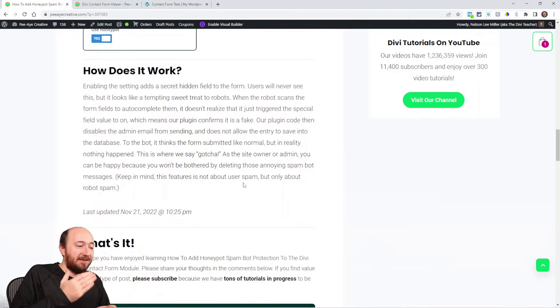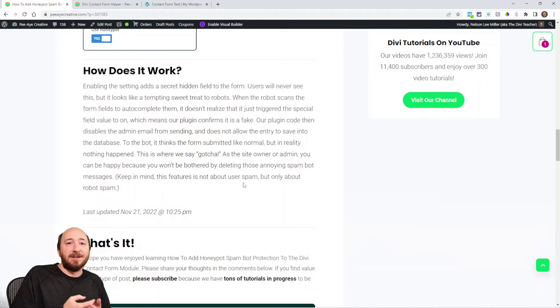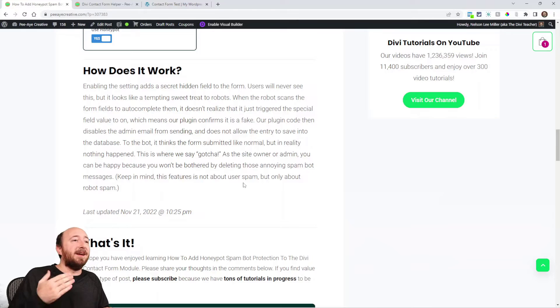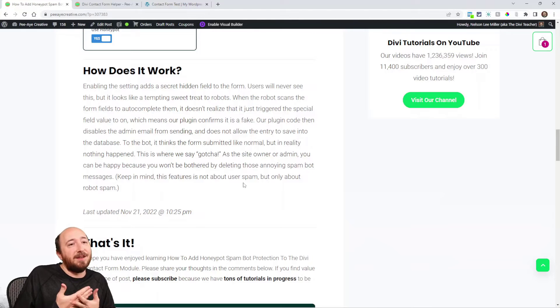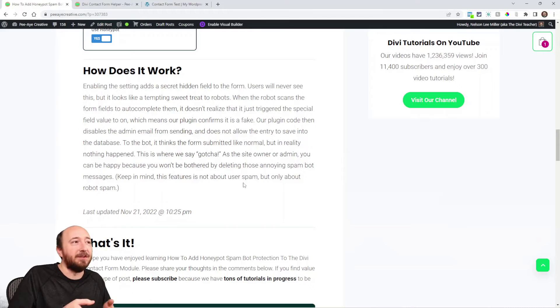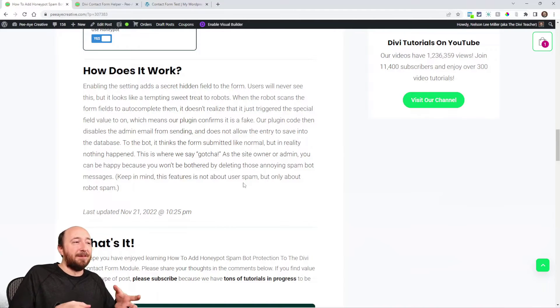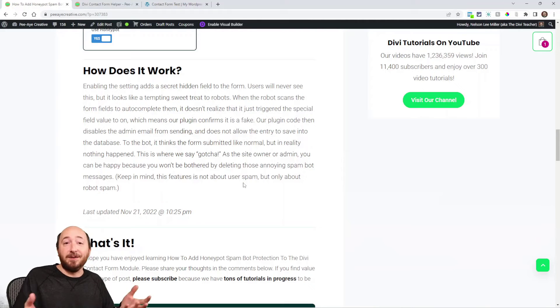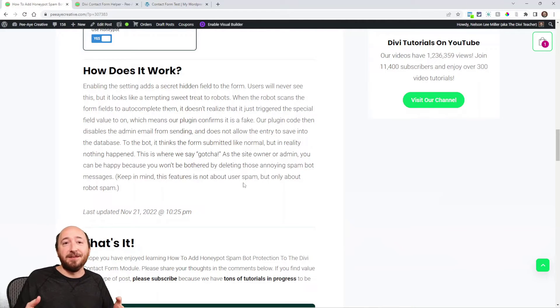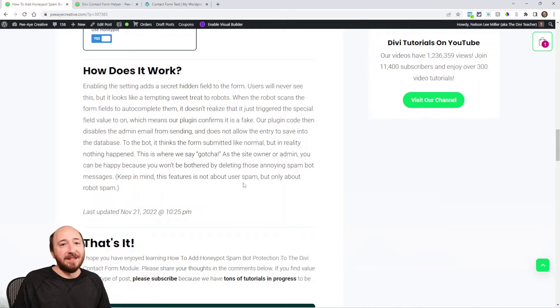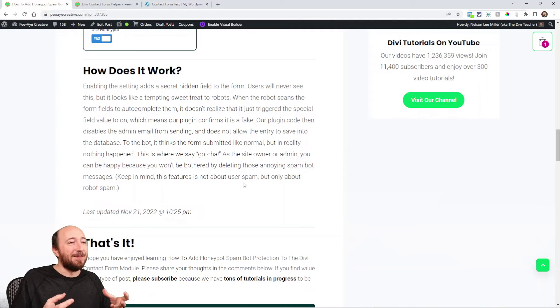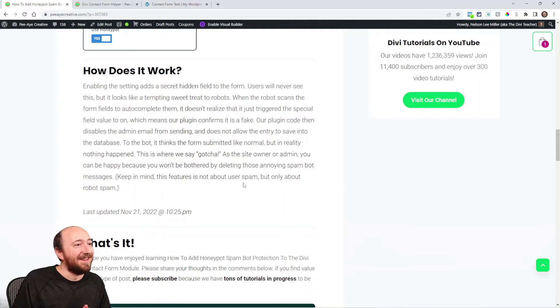Basically what happens is this field is like a pot of honey, right? A honeypot field - it's attractive, it looks sweet, and the bot essentially thinks it's pulling one over on you and sending your form. When in reality our plugin is saying 'haha we got you and we realize that you're a fake and you think that we're sending it but we actually didn't.'